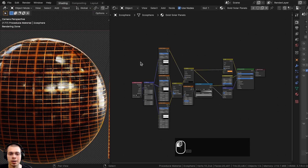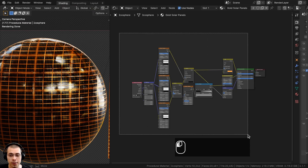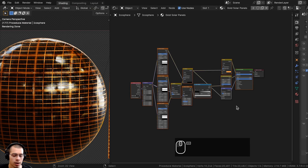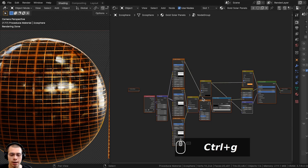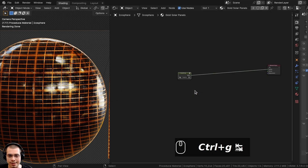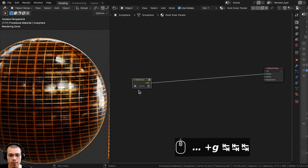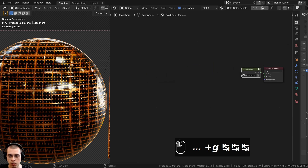Now I'll show you how to join it together into a custom node group. I'll box select all the nodes except the Material Output and press Ctrl+G to join them into a node group. If you press Tab you can go in and out of the node group. I'll drag the node group over and make it bigger.